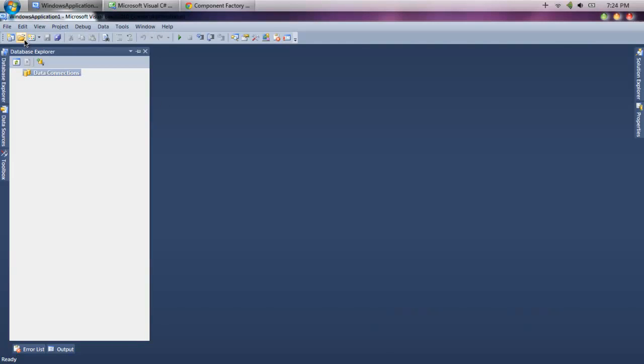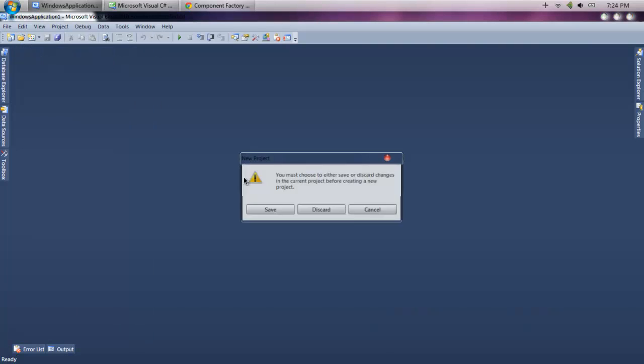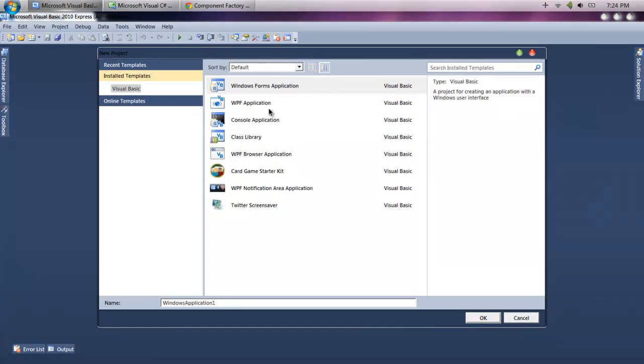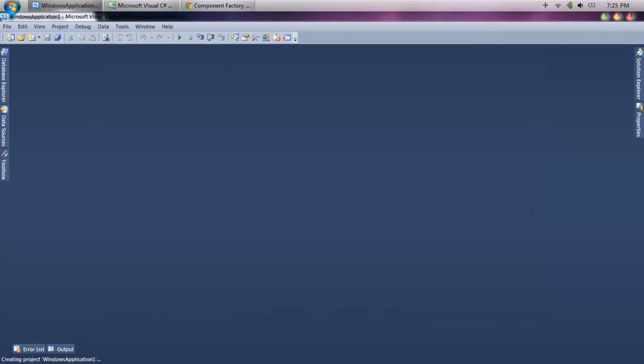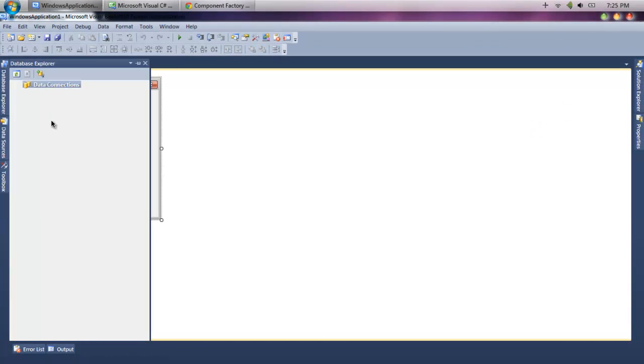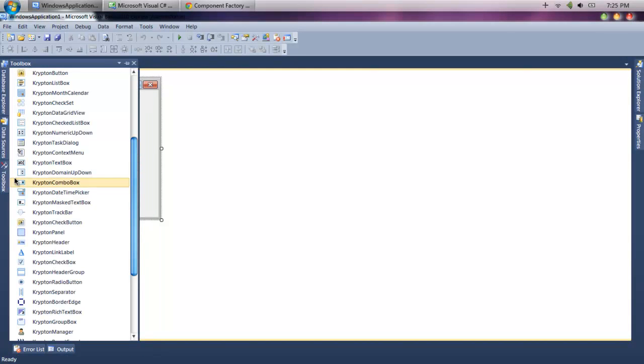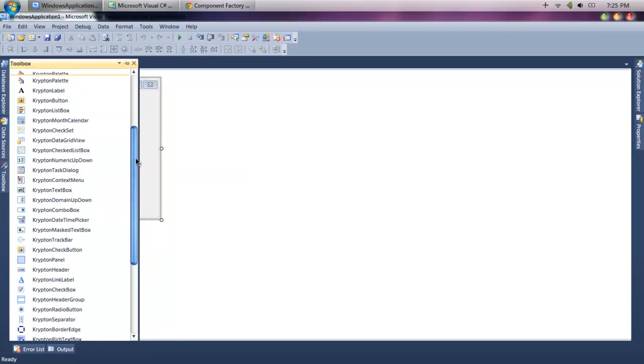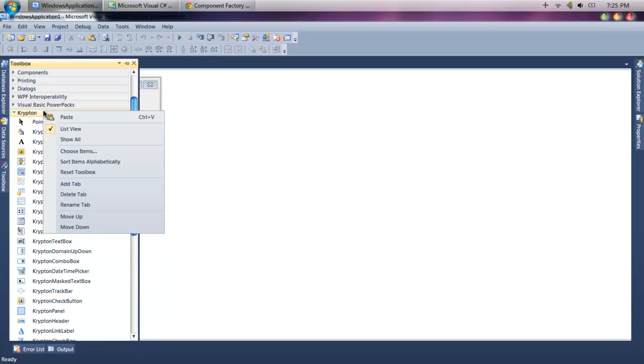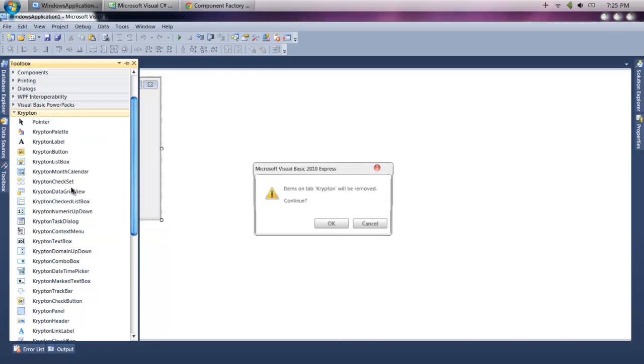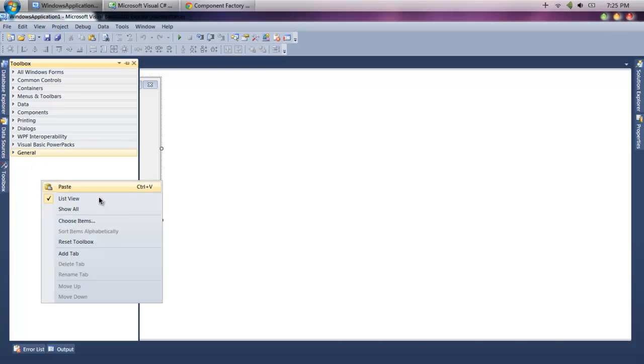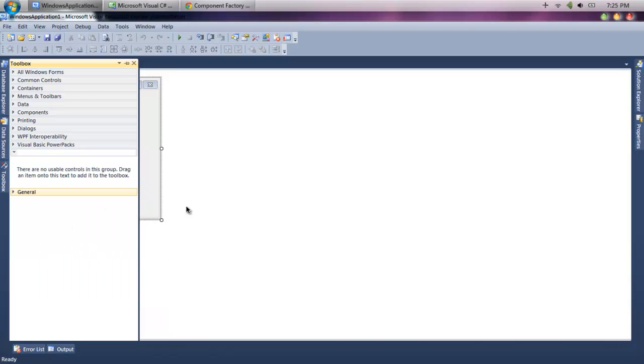Then what you're going to do is open Visual Basics, create a new project, Windows Application. And now what we want to do is install this. I already have it, but for you, you won't have it. Let's just delete this.